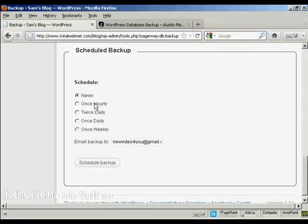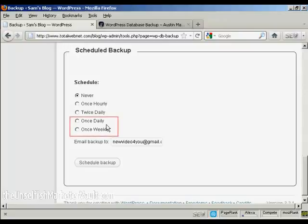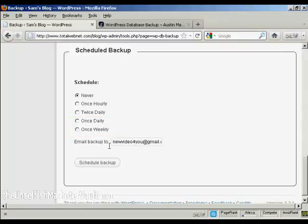You can schedule when you want it: either never, hourly—which I think would probably be a bit excessive—or twice daily. For most people, I would think the two options that you'd want to choose would either be once daily or once weekly.